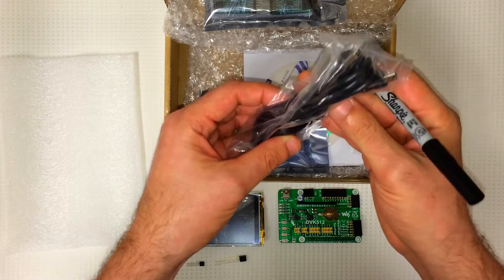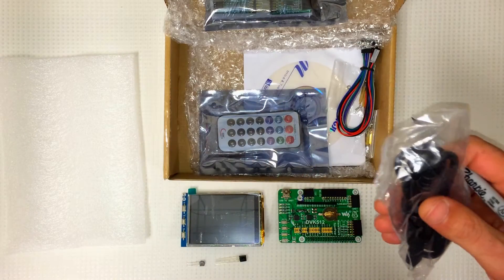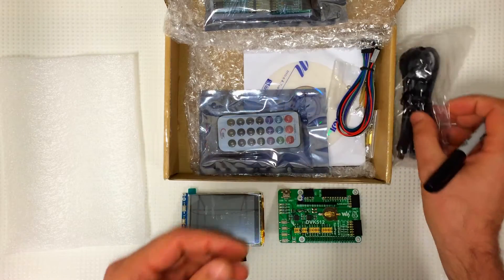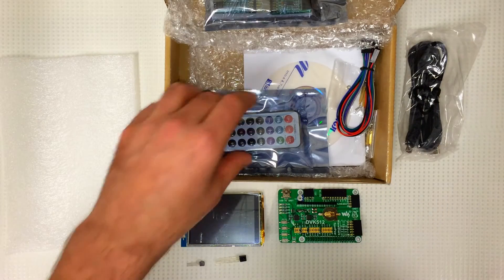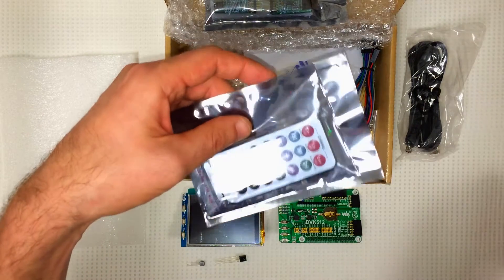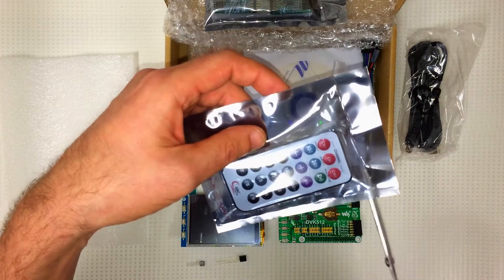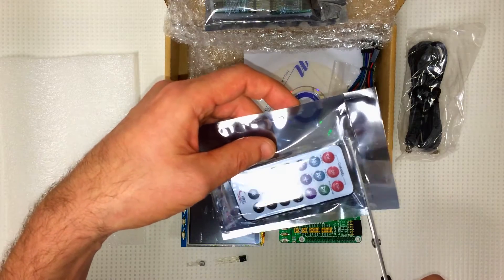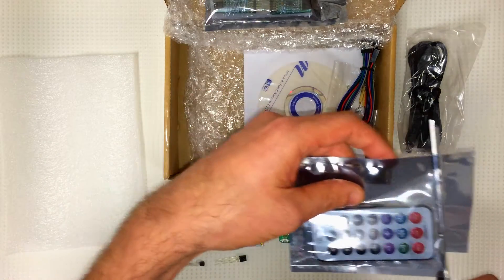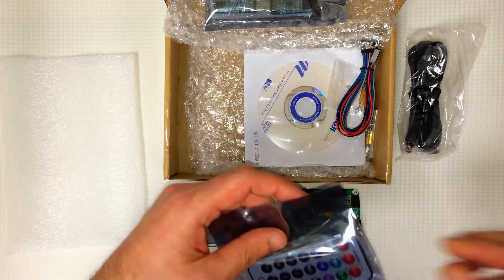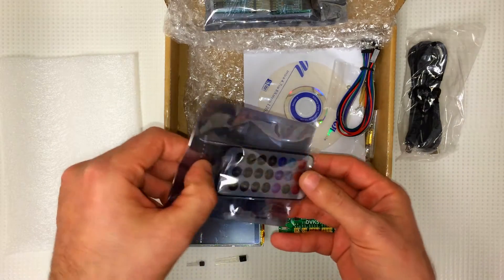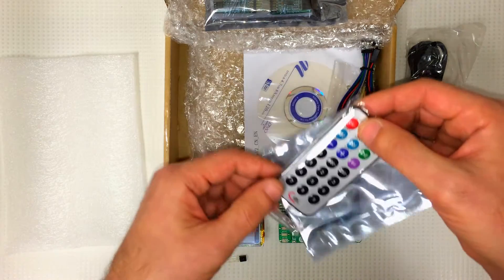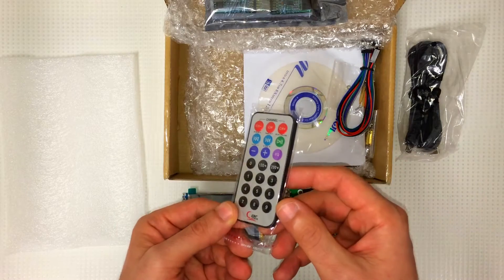It came with a USB to mini USB cable. Put that aside. Here's the infrared remote controller. Looks good.